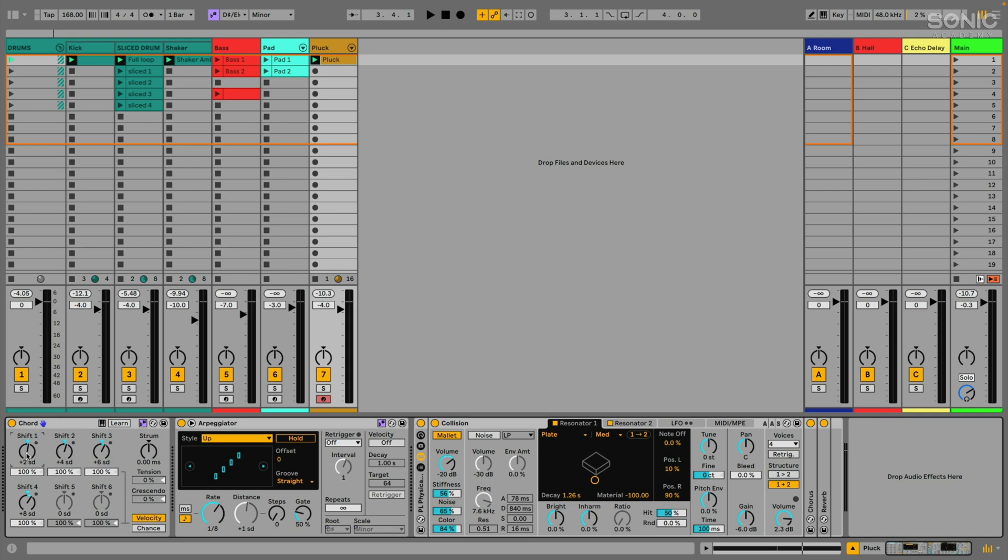I've got like a minor nine chord going here. So plus two scale degrees gives me the minor third, plus four scale degrees gives me the perfect fifth. Now keep in mind, it's four plus one, you know, the one that I'm on. So you got to kind of keep that in mind when you're doing the math to dial in your scale degrees. Plus six is giving me the minor seven and plus eight is giving me the minor nine.